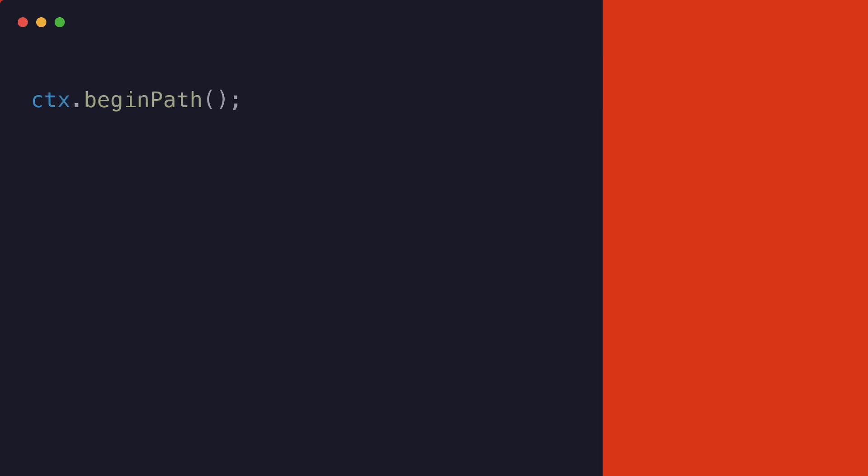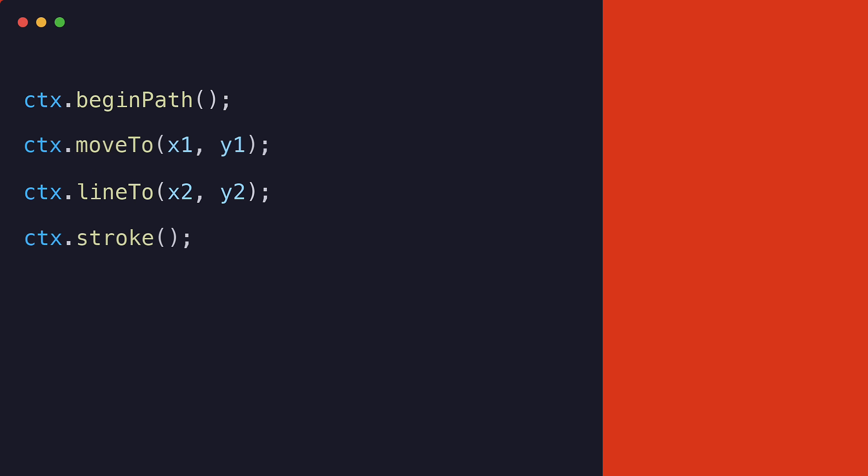Another example can be drawing a line on the canvas. We can use BeginPath, MoveTo, LineTo, and Stroke methods.